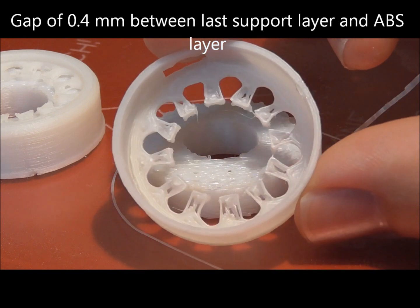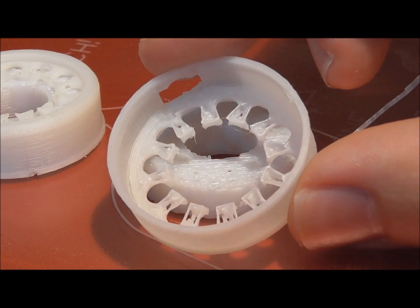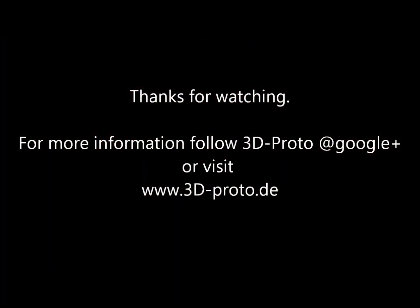Thanks for watching and hope to see you soon with more exciting printing activities with 3D-Protos.